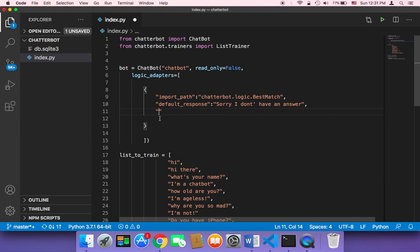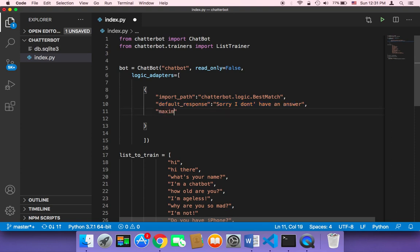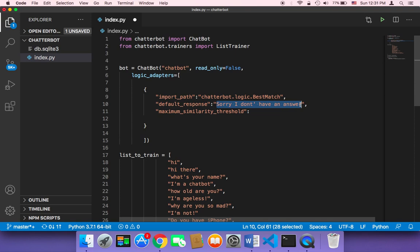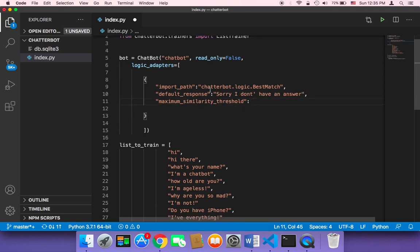Now, what criteria should we set in order to return this default response? We can use what's called a maximum similarity threshold. This maximum similarity threshold determines when to return the default answer or default response.